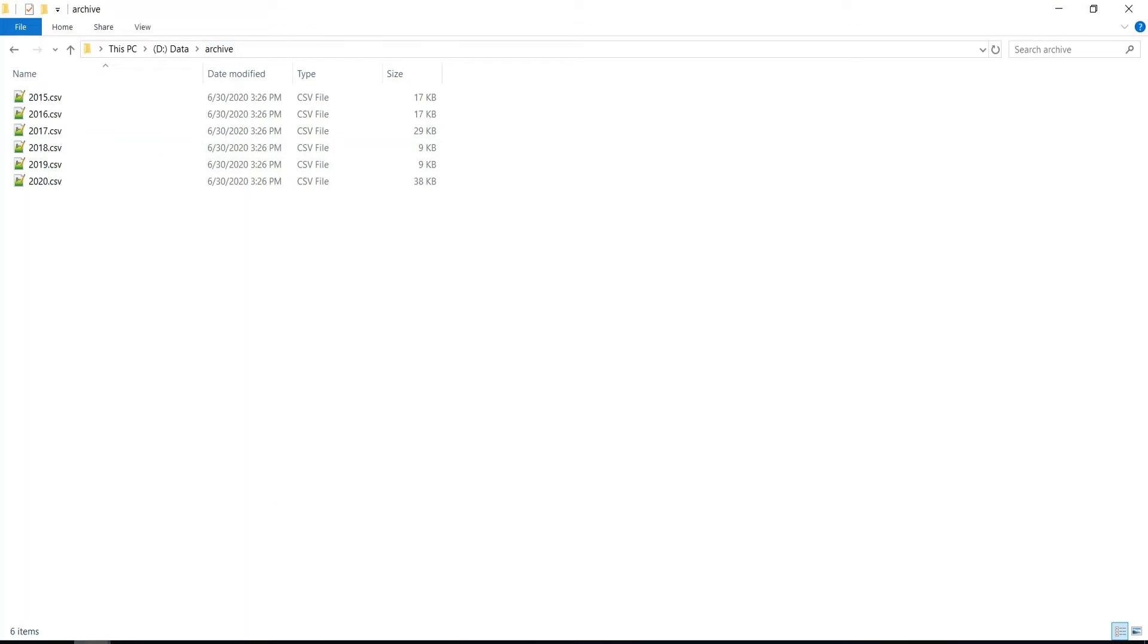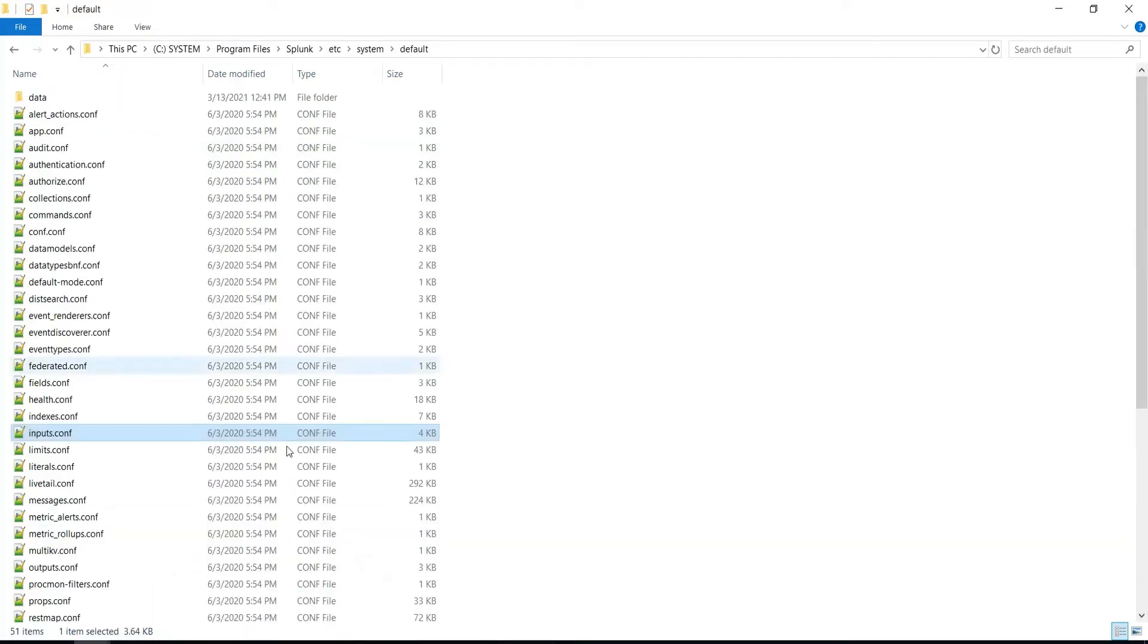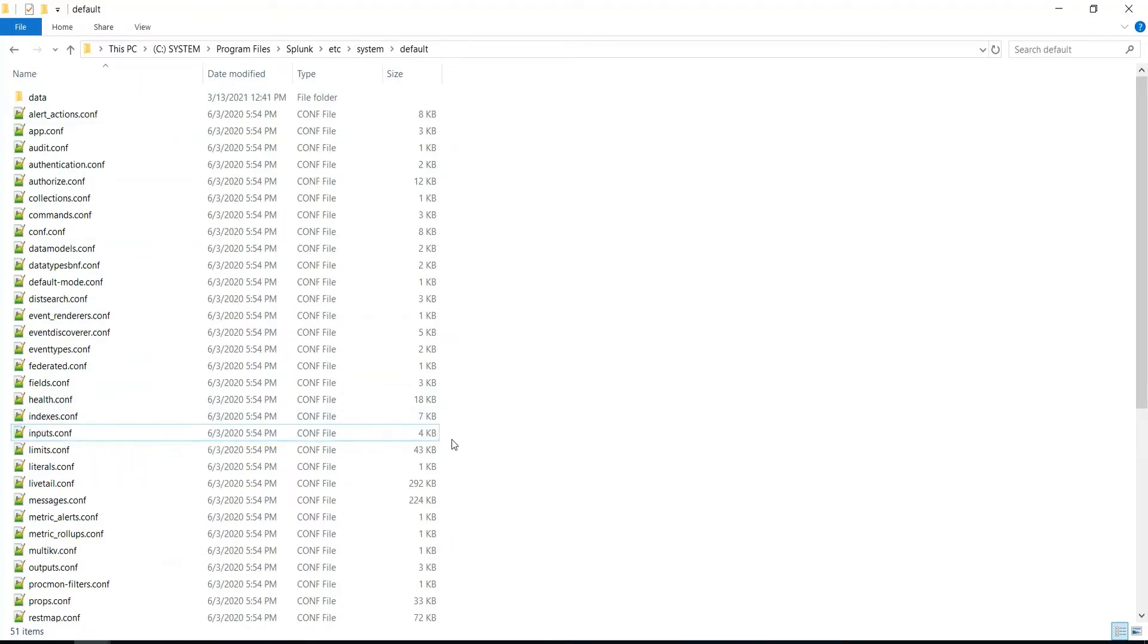You will find this file in the system default directory. This file will have all types of configurations applicable to the inputs.conf configuration. What I will do is copy this file and keep it in the system local directory and our application's local directory, so that Splunk will have higher precedence on the local directory of that system or application.